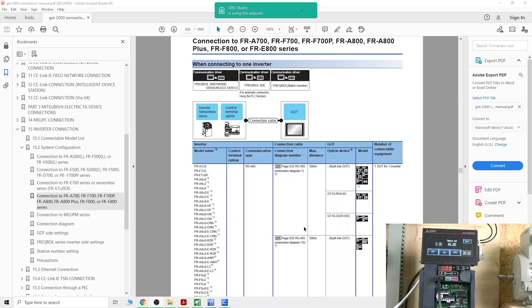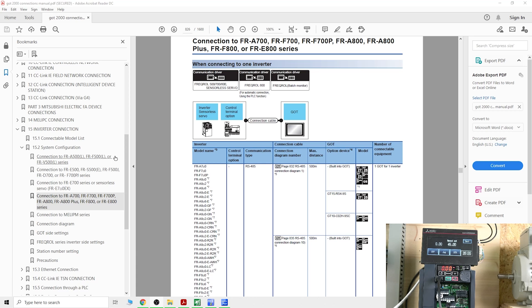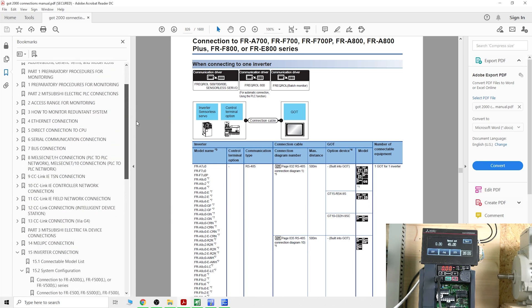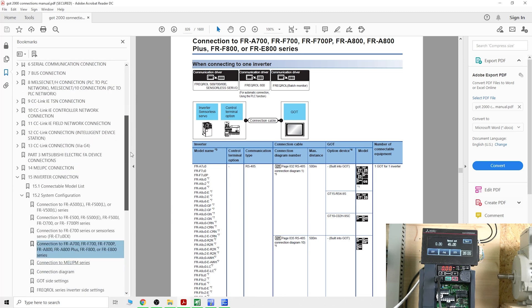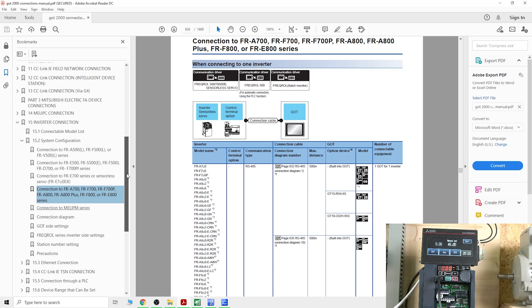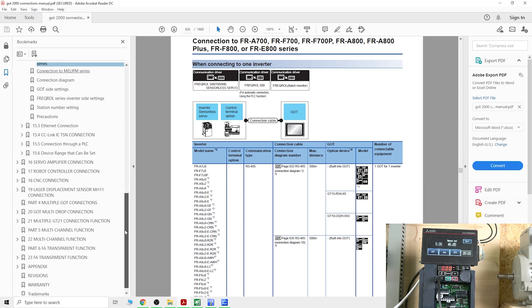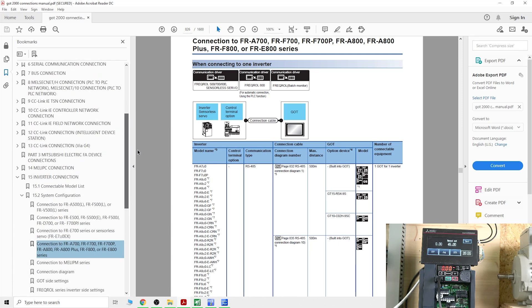Here we are, now we're in front of the computer. As you can see, I opened up a manual. This manual is called the GOT2000 connections manual. In this manual you can find all the connections you wish, all the cables and pinouts, everything you need. I'll put that in the description below so you never lose it.